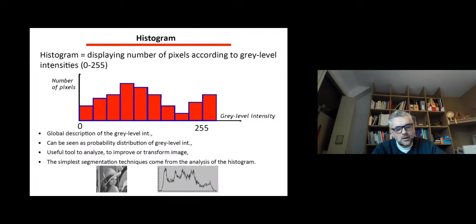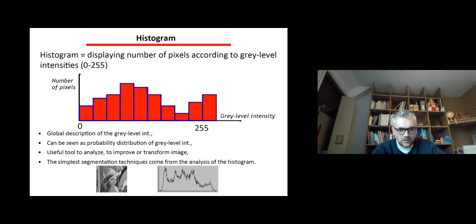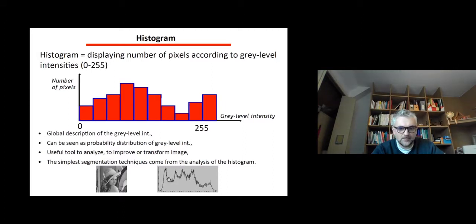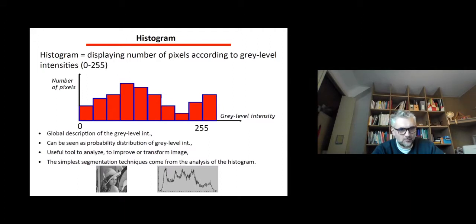Now we move to a new tool for describing an image called the histogram. The histogram displays the number of pixels according to gray levels, so it's a global description of gray level intensity and can be seen as a probability distribution. It's a very useful tool to analyze, improve, or transform images, and the simplest segmentation techniques come from analyzing the histogram — when you see a valley in the histogram, that's a message that you could place a threshold there.